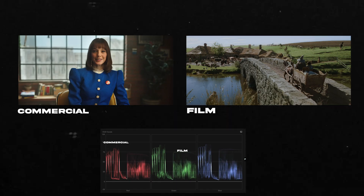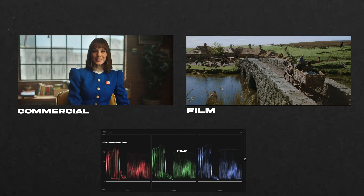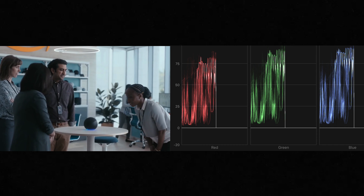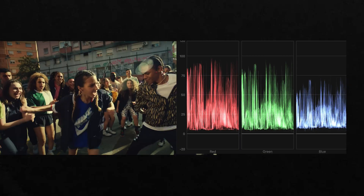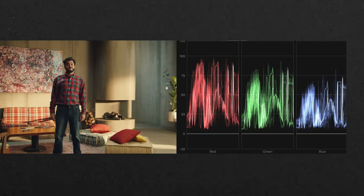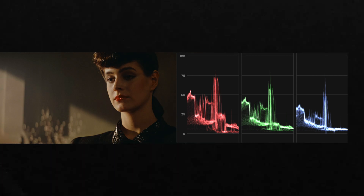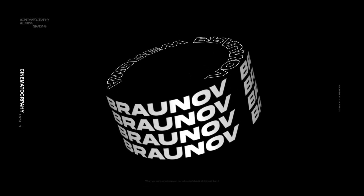For example, I have some bright shots from films, but they are still less exposed compared to commercials. And if you look at the commercial shots, you can see how the highlights and shadows are increased compared to the film shots. Okay, let's do some practice now.